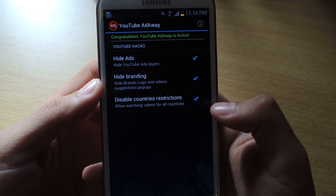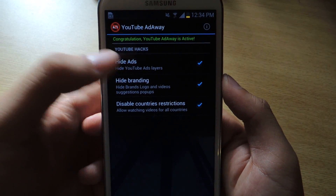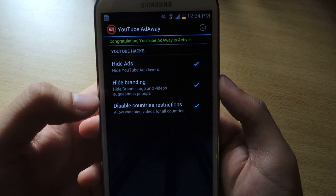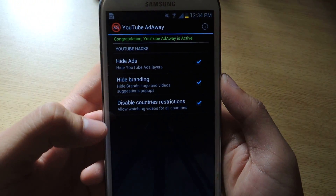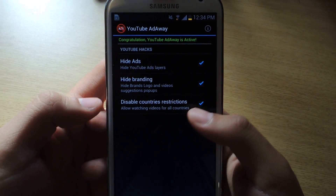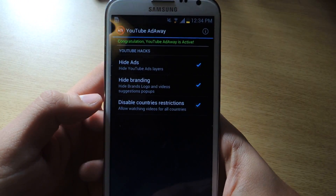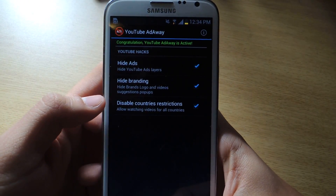If you tap on YouTube Ad-Away, you'll see right there you can press Hide Ads, Hide Branding, and Disable Country Restrictions, which also allows you to watch videos from all countries — which is another cool feature.